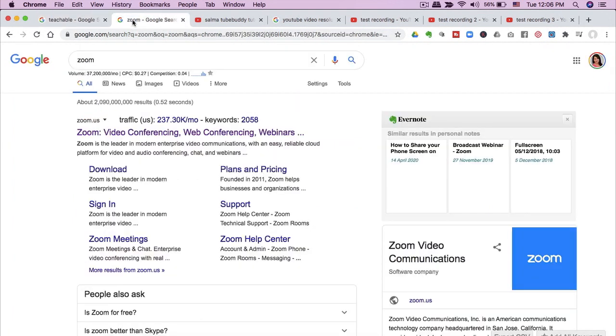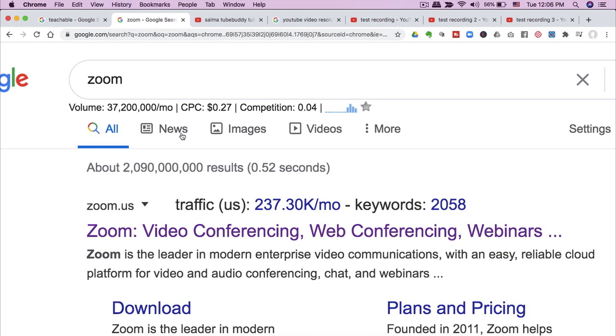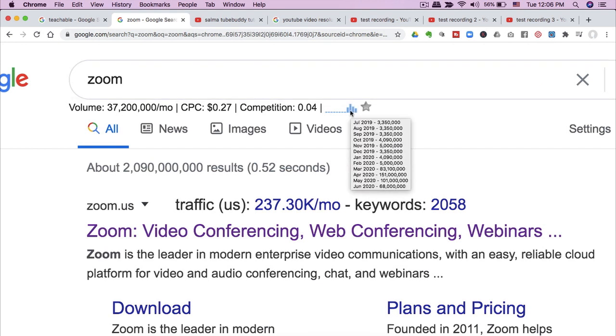Another example would be Zoom. Using Keywords Everywhere, you can see that the search trend has skyrocketed for Zoom. So those are the kind of things you want to look out for when choosing your topic.